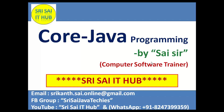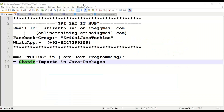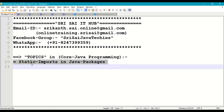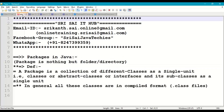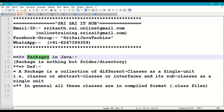Hi friends, welcome to Sri Sai IT Hub. In this video on core Java programming, we are going to discuss the following topic: static imports in Java packages. First of all, let us start with a small revision of what a package is.